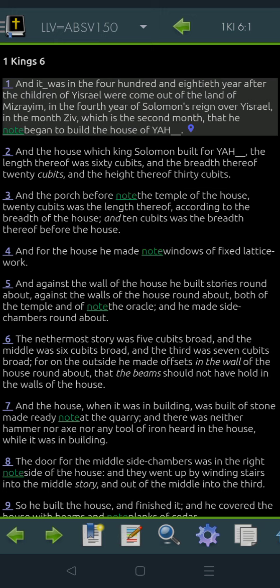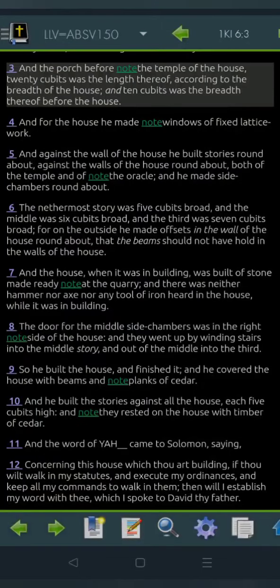And the house which King Shalomo built for Yahweh, the length thereof was sixty cubits, and the breadth thereof twenty, and the height thereof thirty cubits. And the porch before the temple of the house, twenty cubits was the length thereof according to the breadth of the house, and ten cubits was the breadth thereof before the house.